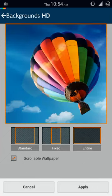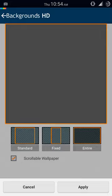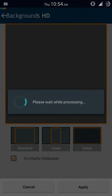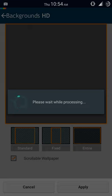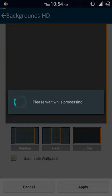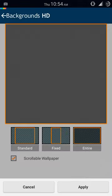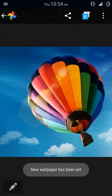So now the entire wallpaper will be selected. Just click on Apply and it's processing. Once this gets processed, it's going to set your wallpaper as a full wallpaper.